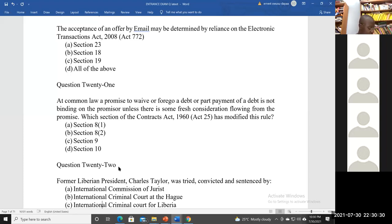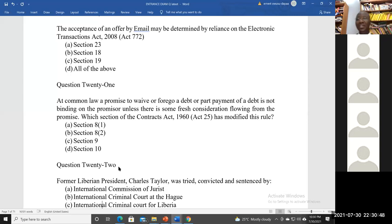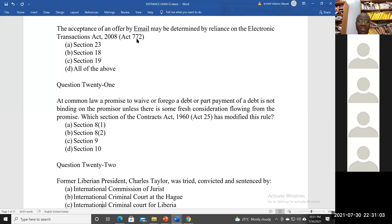The Contract Act of Ghana 1960, Act 25, has modified that rule. Where a promise has been made to forgo a debt or part of a debt, it is binding whether or not consideration has been provided. Students are asked which provision of the Contract Act speaks to that. The answer is B — section 8(2).